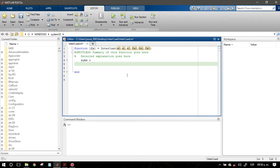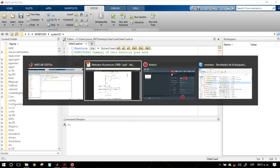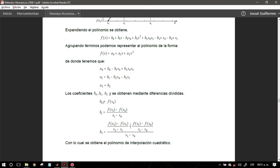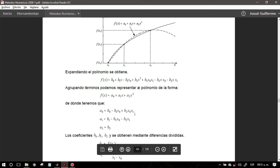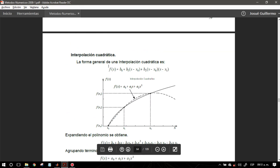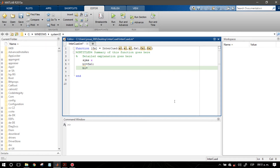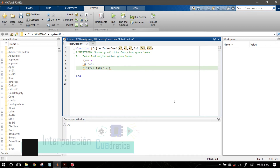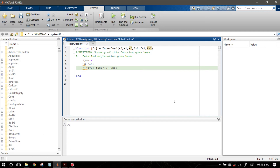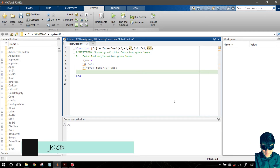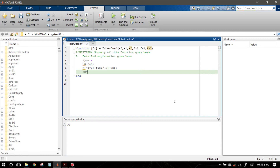Lo que me pide en primer lugar es calcular b0, b1 y b2. Y ya después que tengamos esos coeficientes los vamos a sustituir en la función general. Entonces empezamos con b0: b0 va a ser igual a f(x0). Después b1 va a ser igual a: f(x1) menos f(x0), sobre x1 menos x0. Ponemos punto y coma. Después decimos que b2 va a ser igual a...